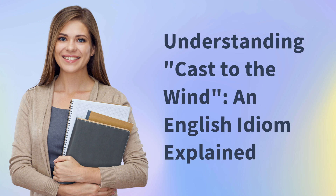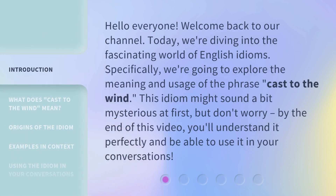Understanding 'cast to the wind' — an English idiom explained. Hello everyone, welcome back to our channel. Today we're diving into the fascinating world of English idioms. Specifically, we're going to explore the meaning and usage of the phrase 'cast to the wind.' This idiom might sound a bit mysterious at first, but don't worry — by the end of this video, you'll understand it perfectly and be able to use it in your conversations.